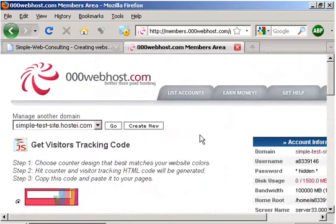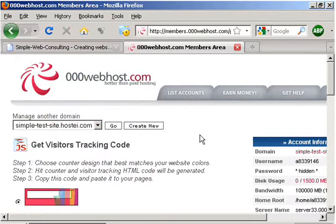When you get to the webpage, you need to make sure you read all the steps. One is to choose the counter design that best matches your site color, and two, hit counters and visitors tracking. The code will be generated, and then we're going to copy that code and paste it to your page.